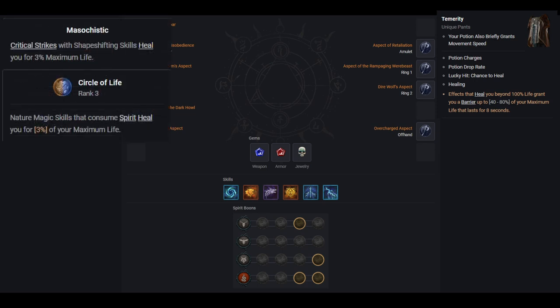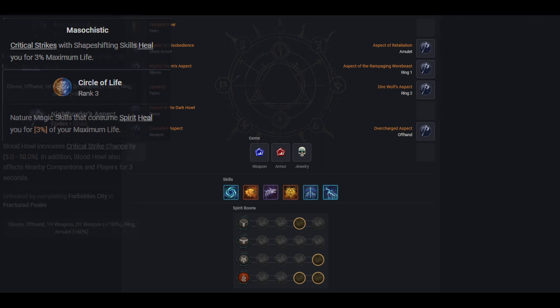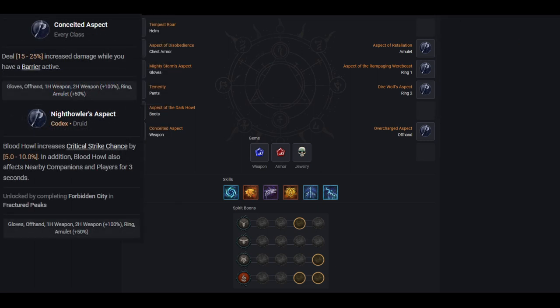Through the masochistic spirit boon and the circle of life passive, every time we cast thunderstorm, we heal 3% of our health. But if it crits, we heal 6% of our health. But if the target is larger, you could be hitting them 6 times each cast. And what if you're attacking more than one target? You can see how this becomes pretty silly. As I'd said earlier, I was able to face tank dungeon bosses and just heal through their damage. And that's without temerity, which is effectively 80% extra HP. If you don't have the temerity pants, replace the conceded aspect with night howler's aspect to increase your damage outside of earth and might, and more reliably proc earth and might itself.